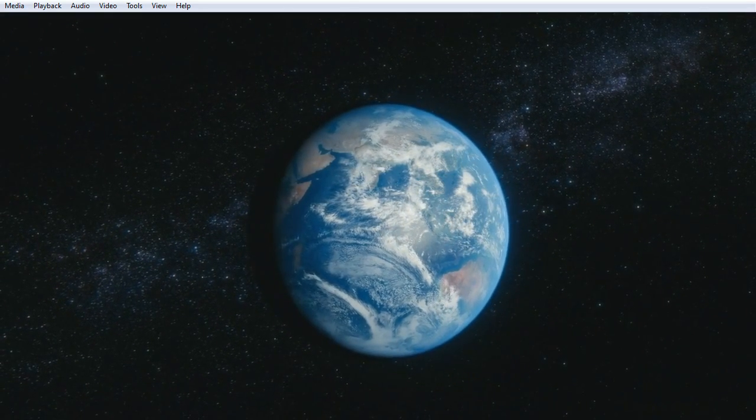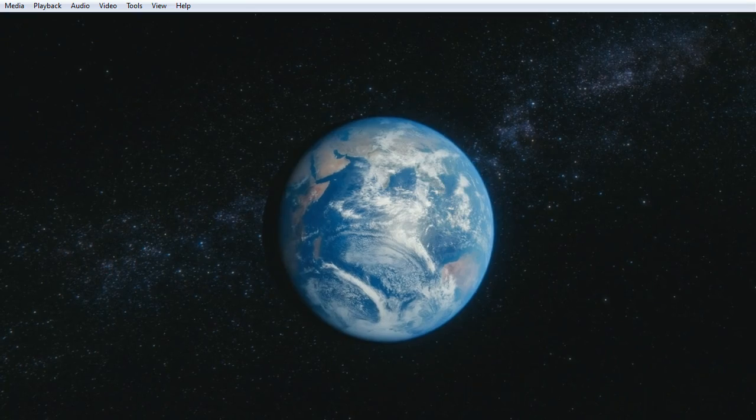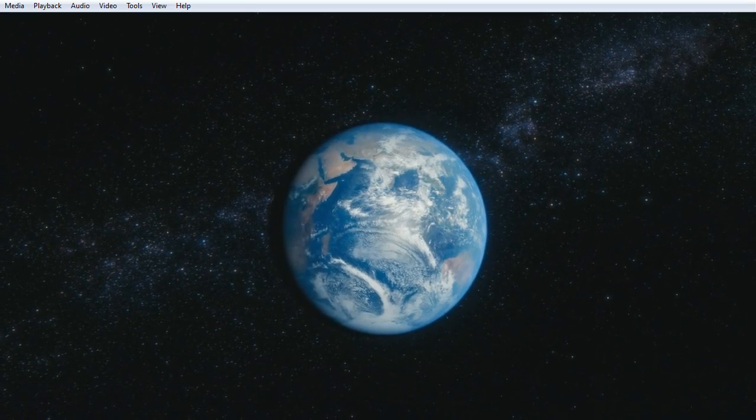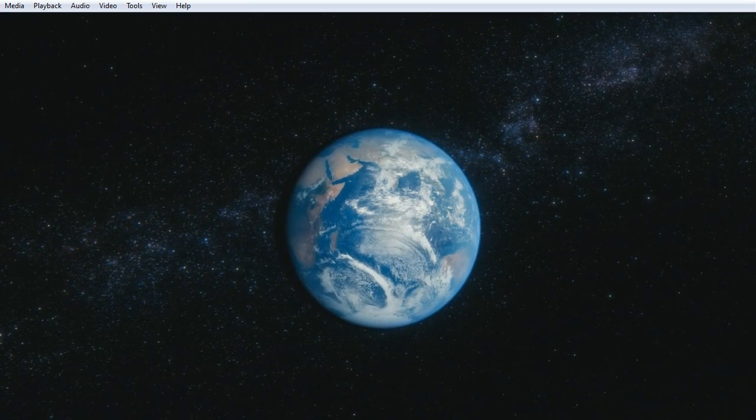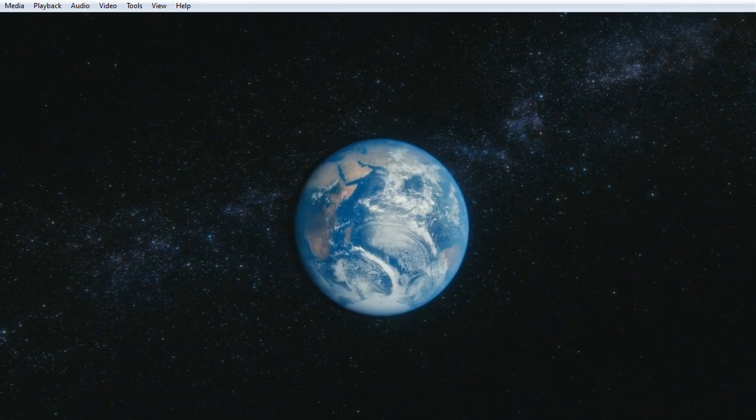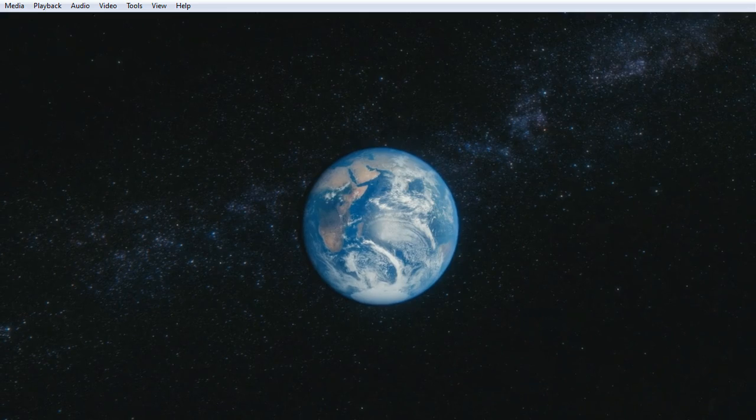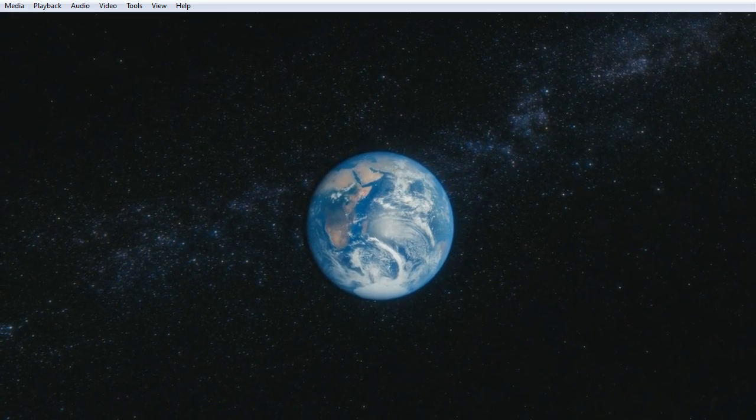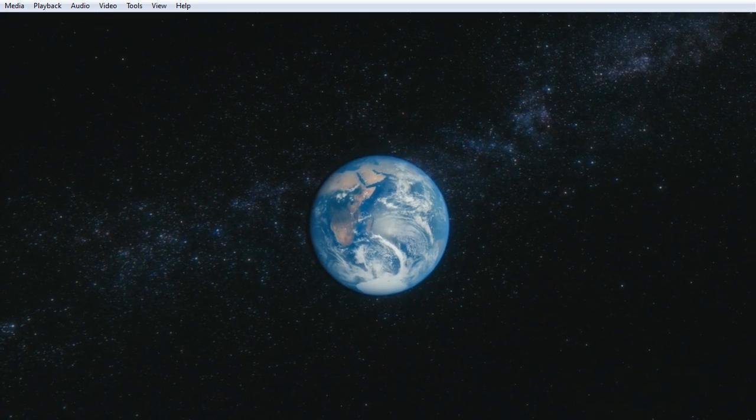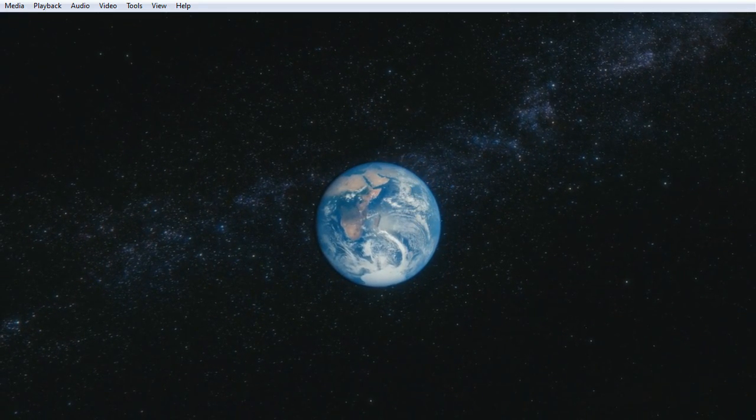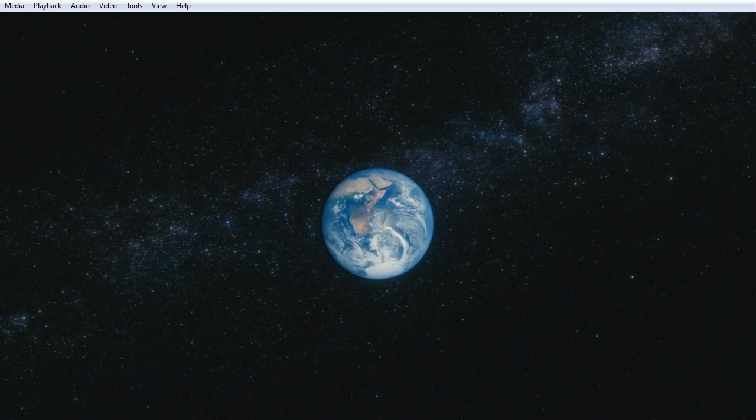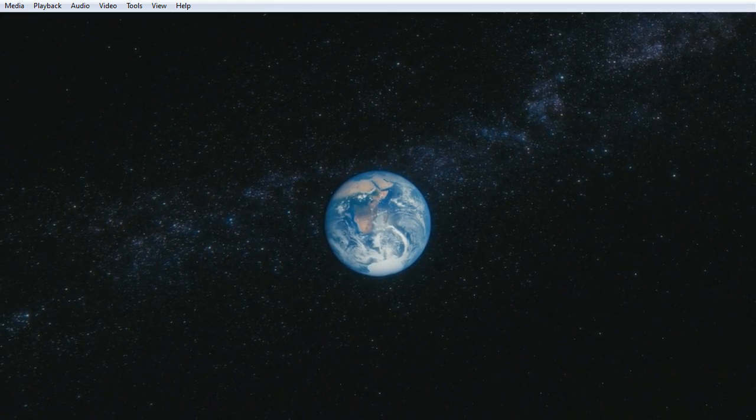Every hunter and forager, every hero and coward, every creator and destroyer of civilization, every king and peasant, every young couple in love, every mother and father, hopeful child.